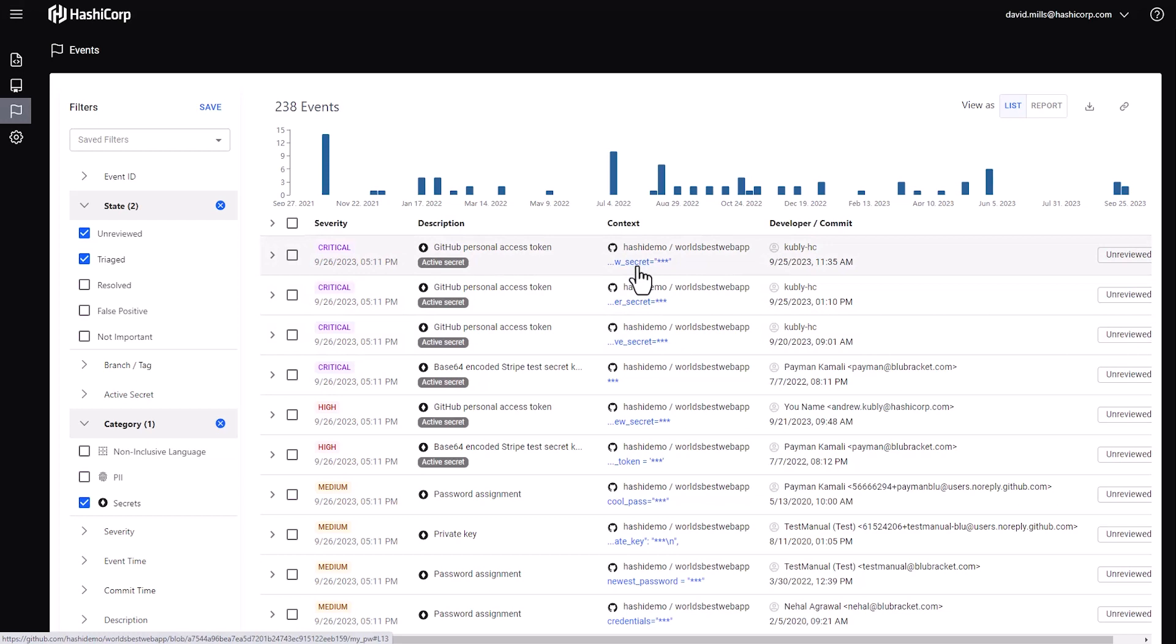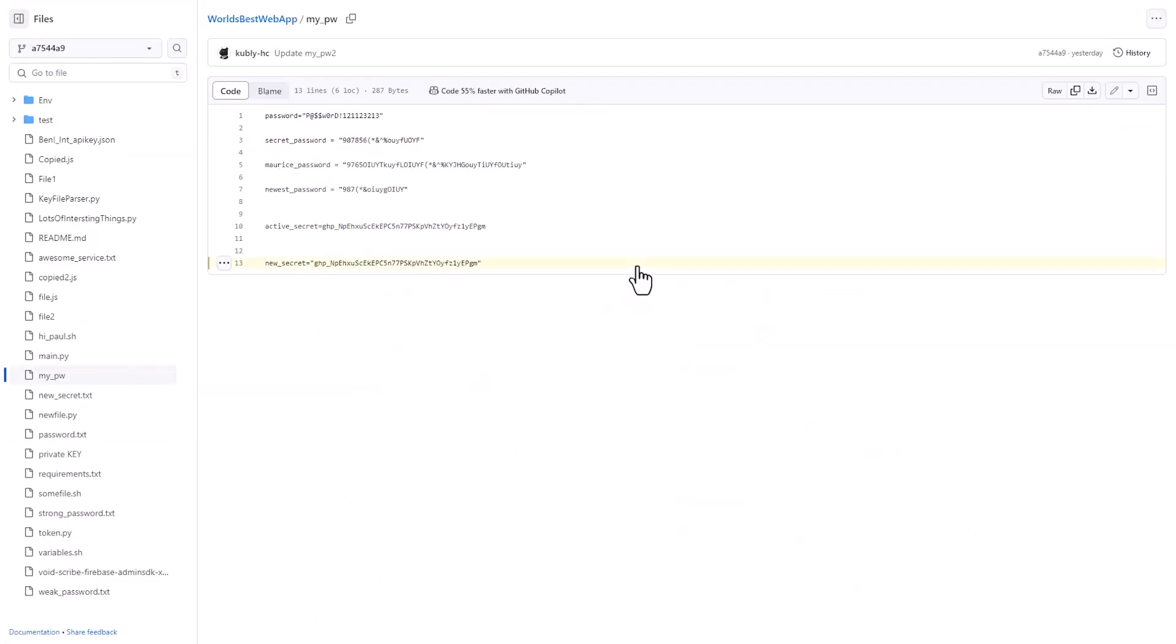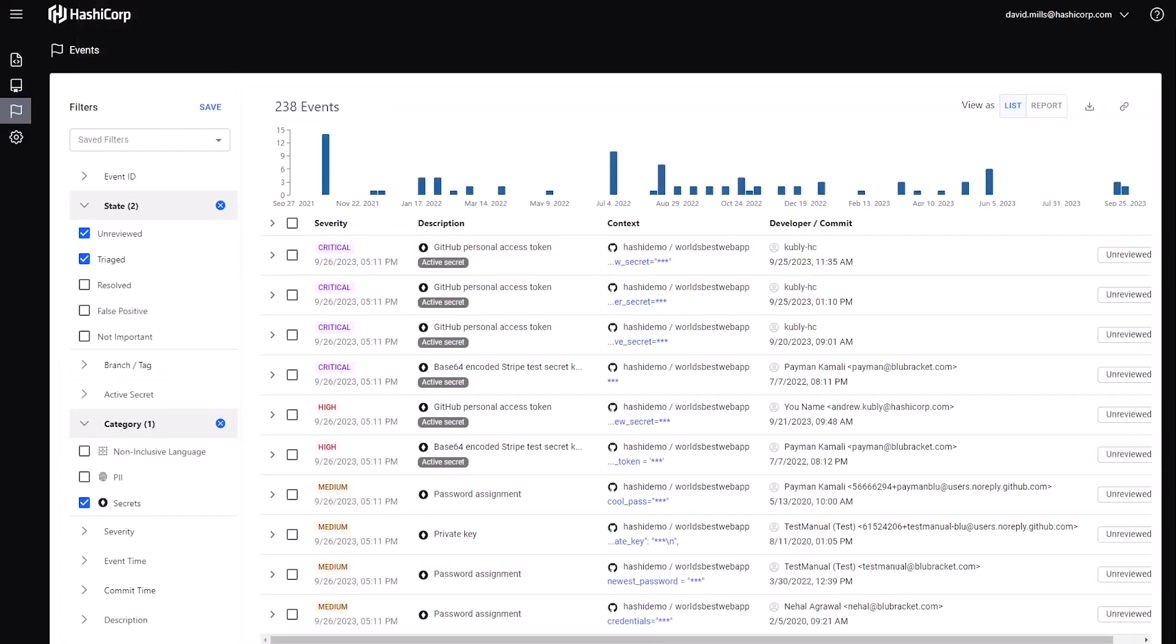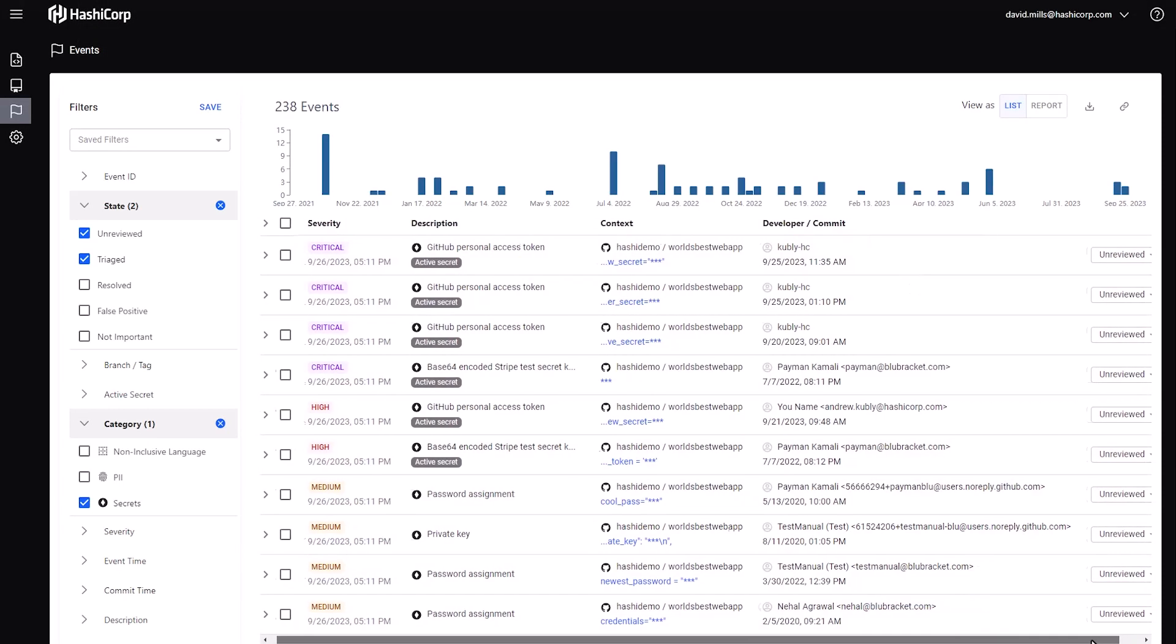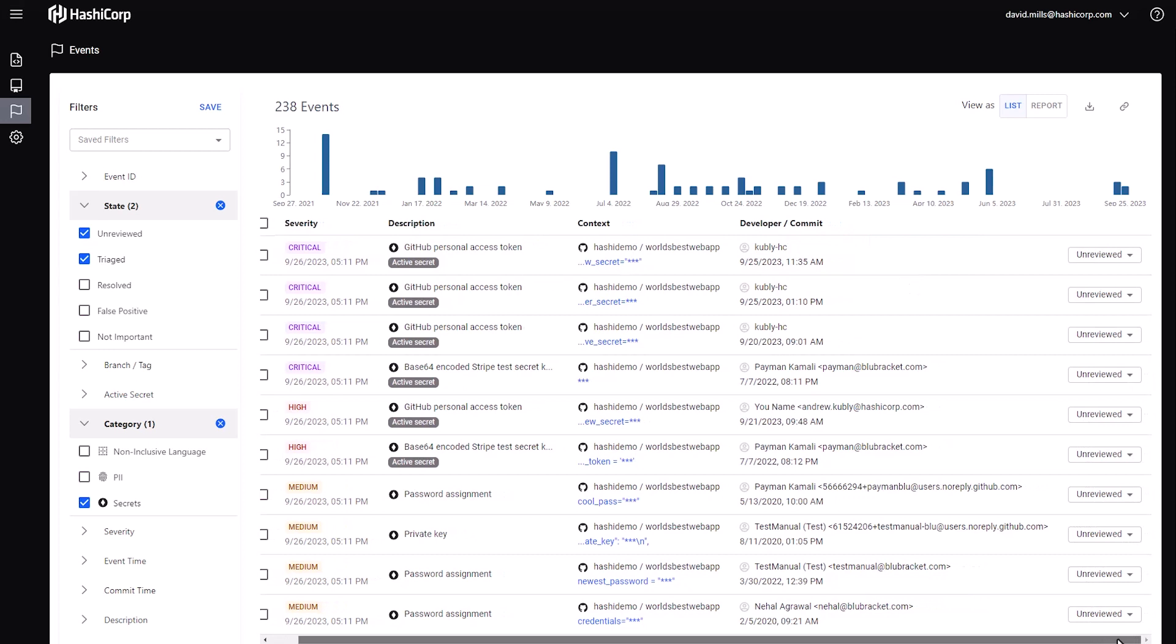From there, I can click directly into the context and see the line of code where that secret that was discovered exists. And I can evaluate whether that's real or not. In this case, it is. It's a GitHub personal token. And then I can choose to mark that for action.